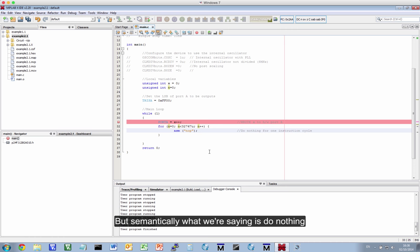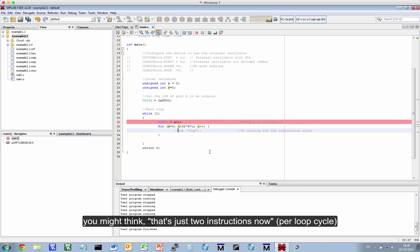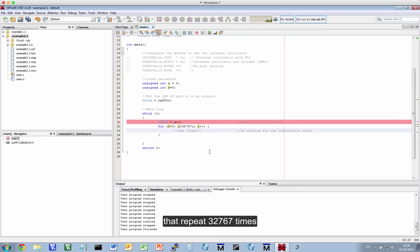But semantically, what we're saying is do nothing. Or, if I do this, if I comment out the line, and naively I just write an empty loop, you would think, well, okay, that's just two instructions now that repeat 32767 times. Well, let's have a look.